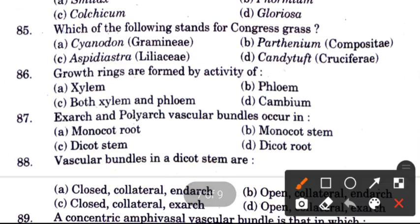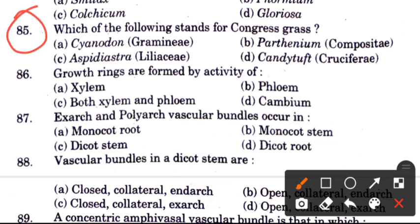Question 85: Which is the correct name for Congress grass? Options are Cenchrus, Gemini, Parthenium Compositae, Asparagus Liliaceae, Candy tuft Cruciferae. The answer is B, Parthenium, family Compositae.